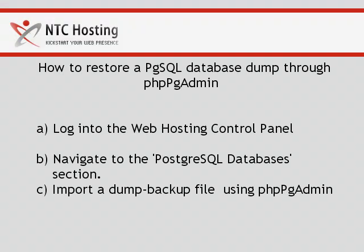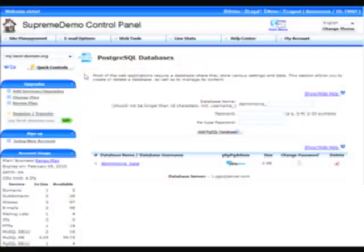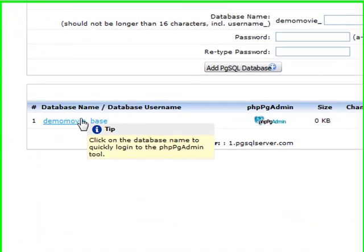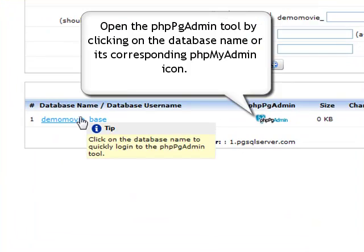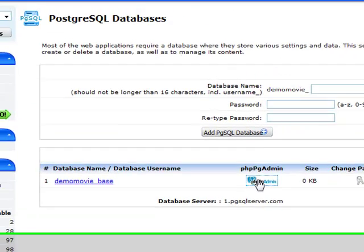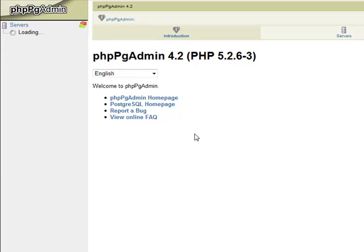OK, we are in the final step and the most important - restoring the PostgreSQL database from the dump file. First, you need to open the phpPgAdmin tool by clicking the name link of the database or its corresponding phpPgAdmin icon.